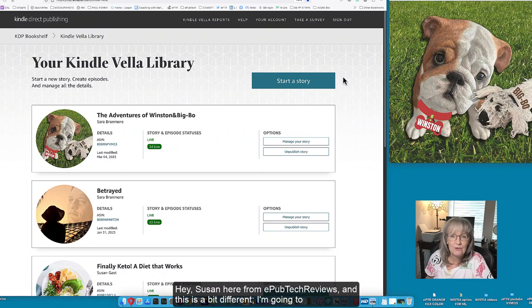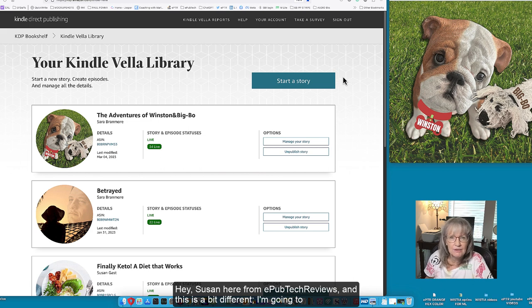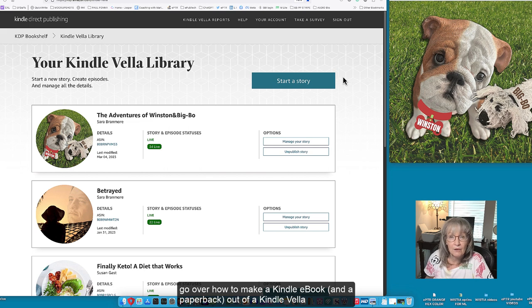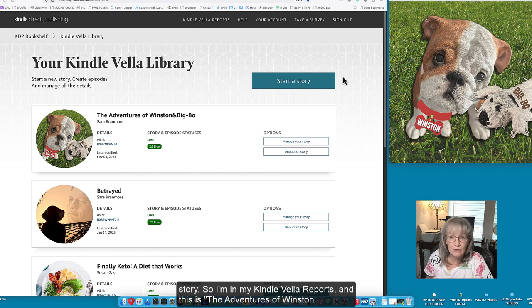Hey, Susan here from EPUB Tech Reviews and this is a bit different. I'm going to go over how to make a Kindle e-book and a paperback out of a Kindle Vella story.